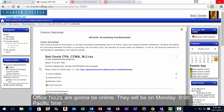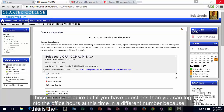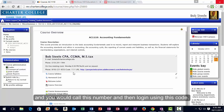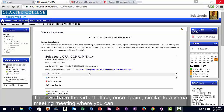Office hours are going to be online, on Monday at 6 o'clock Pacific time at a virtual location. These are not required, but if you have questions, you can log into the office hours at that time. It's a conference call number, so multiple students can join on the same phone system using this code, similar to a conference call.